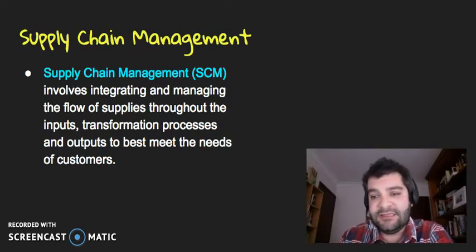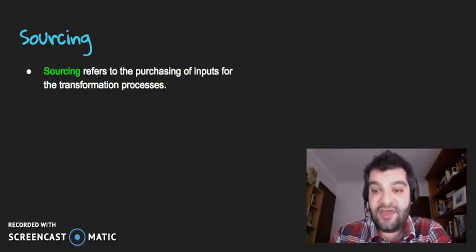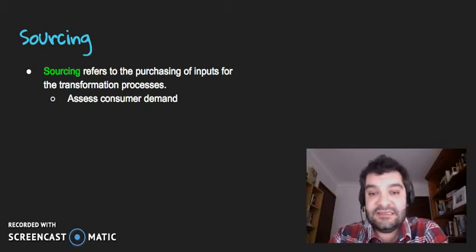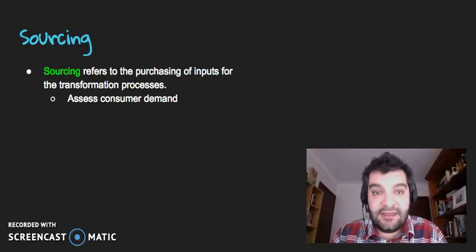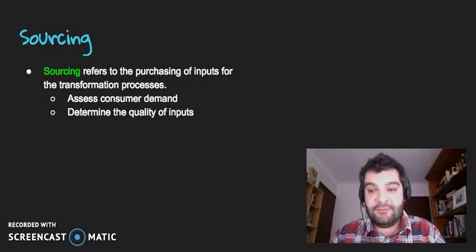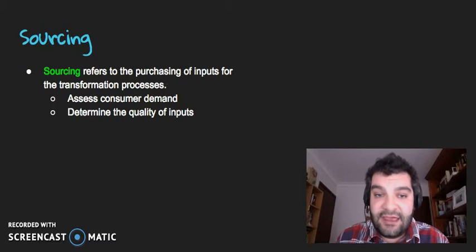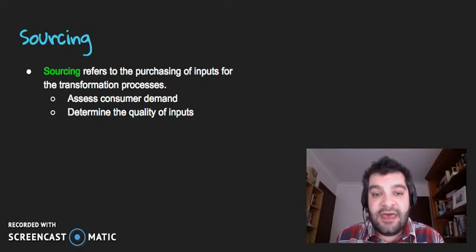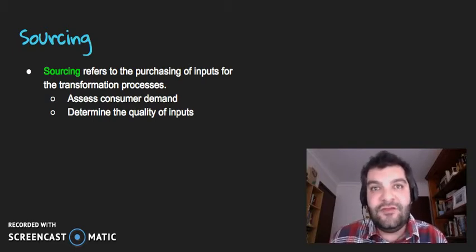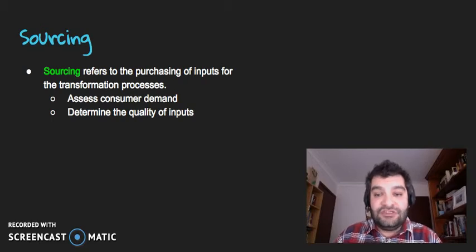Within supply chain management there are a few elements. The first one is sourcing — basically, where are they purchasing their inputs from? When they do that, a business needs to firstly assess consumer demand: how much of the product are consumers actually wanting? Because that then determines how much of an input the business will be purchasing. Looking at quality as well — what kind of quality is the business using for their inputs? In terms of what type of market the business is aiming its products at, that will determine the quality.